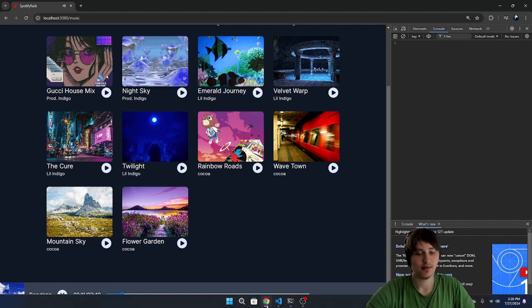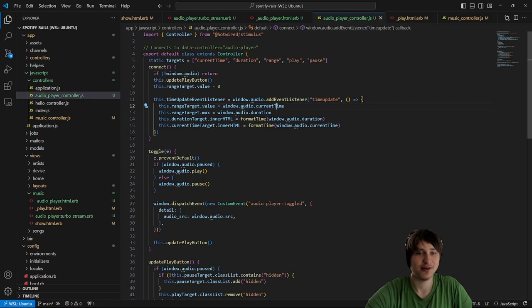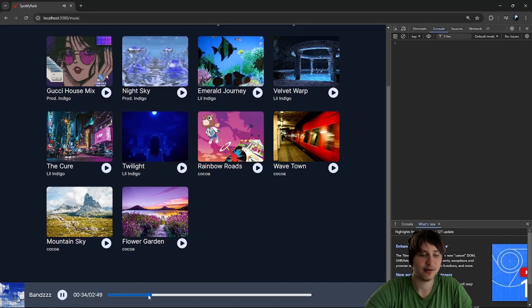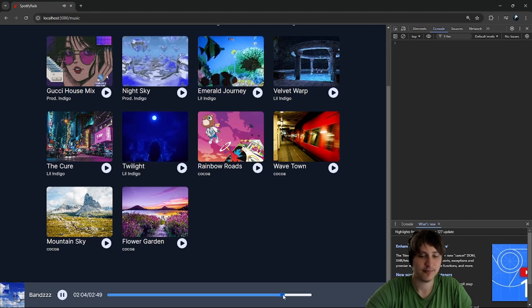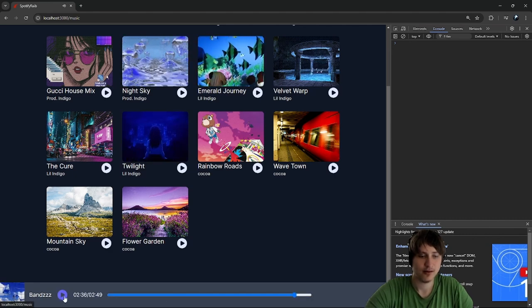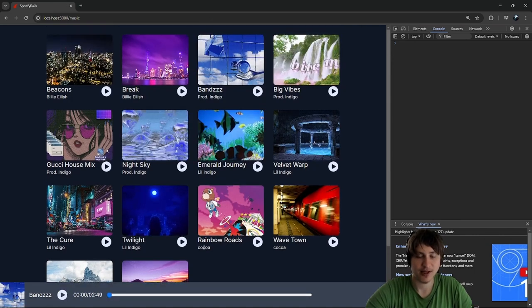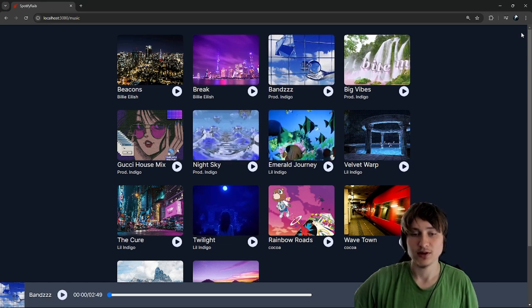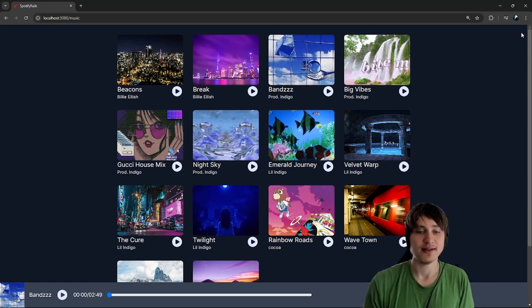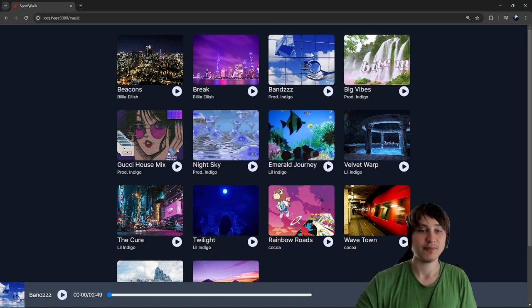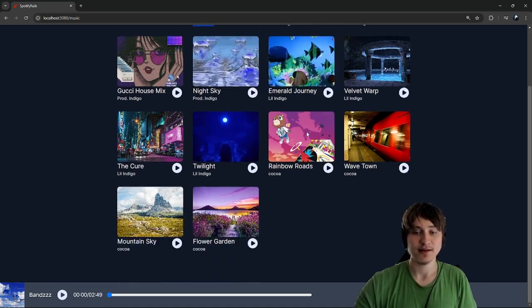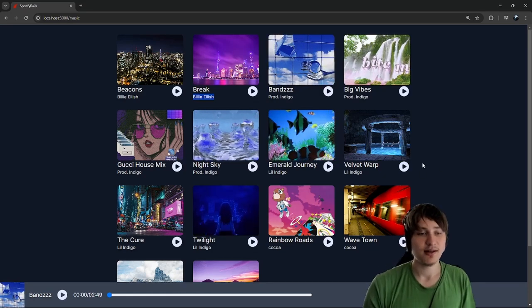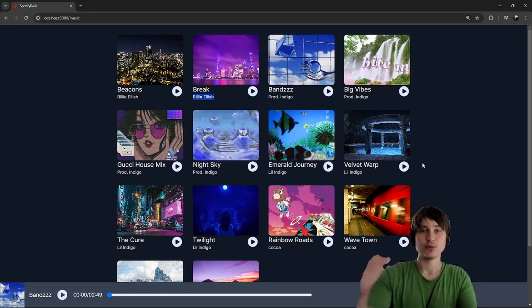There's a slight glitch when dragging the slider because it's being updated both programmatically and by user interaction, but overall it works well. We now have a fully working audio player. In the next episode I'll probably add payments so artists can be paid based on how many times their songs are listened to. Hope you guys enjoyed!